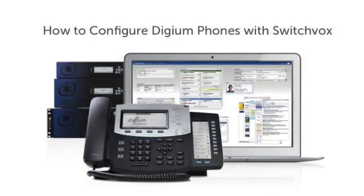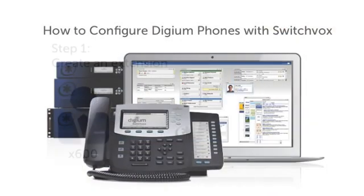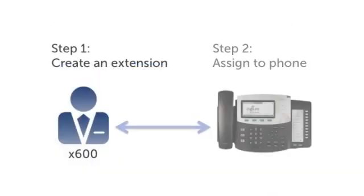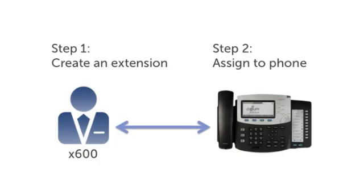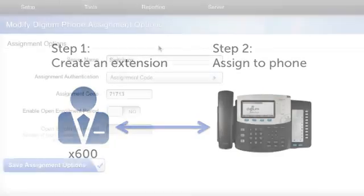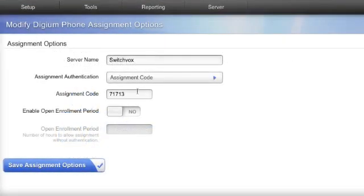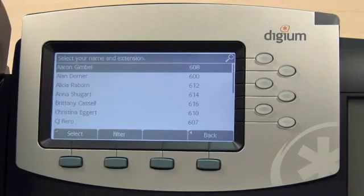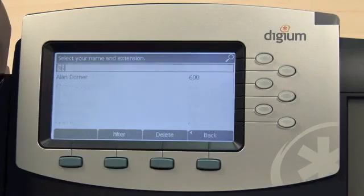To review, configuring a Digium phone is as simple as creating an extension and then assigning that extension to the phone. With Open Enrollment, you can choose to have users configure their own phones. All they need to do is select their name from the list.